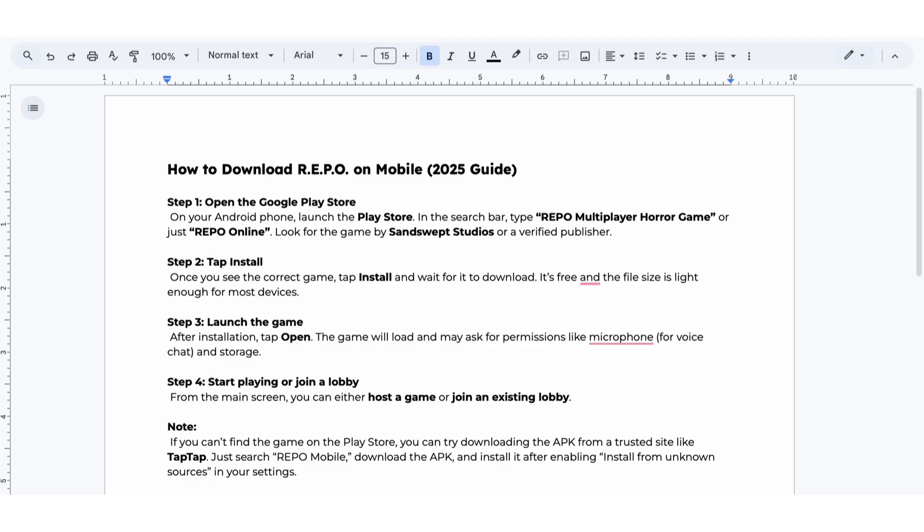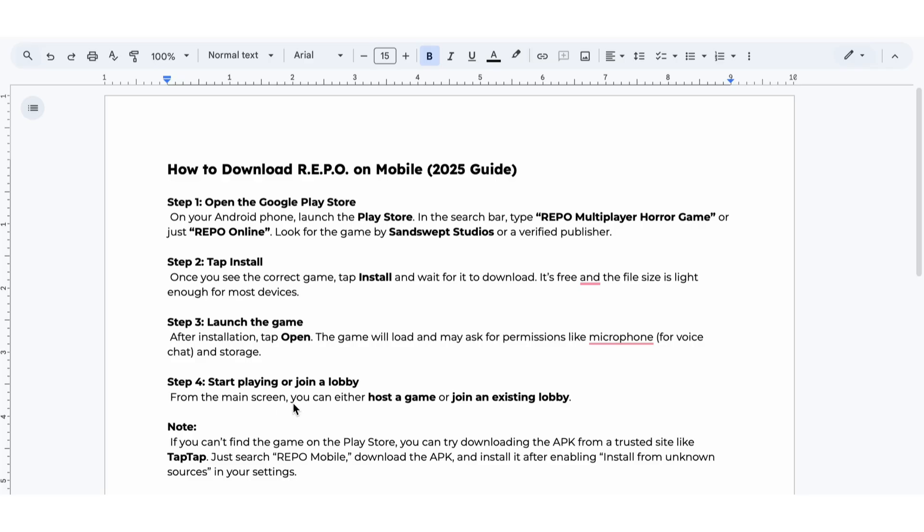Step 3. After installation, tap Open. The game will load and may ask for permissions like microphone and storage.